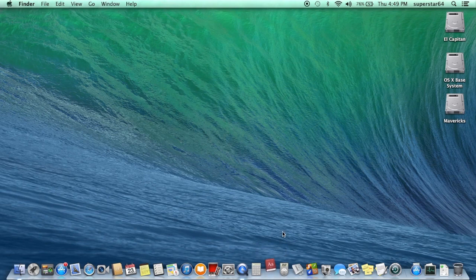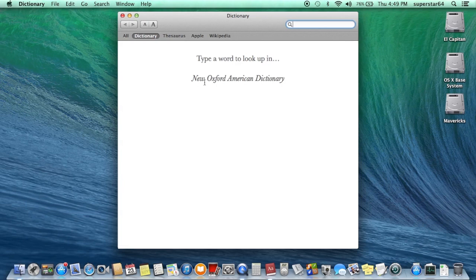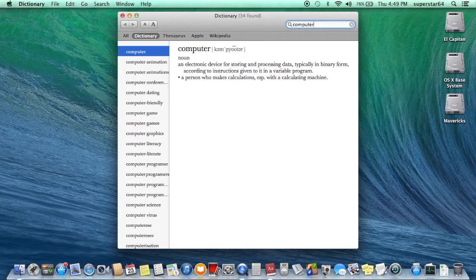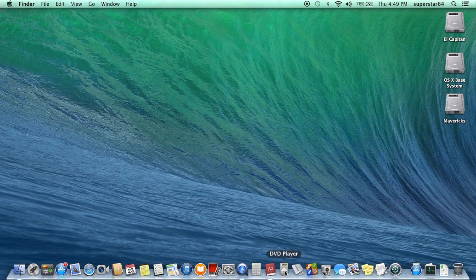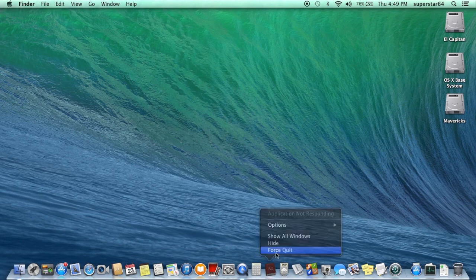Dictionary — that's where you can look up words and stuff. Let's try 'computer.' Noun: an electronic device for storing and processing data, typically in binary form, according to instructions given to it in a variable program. A person who makes calculations, especially with a calculating machine. That made actually no sense.